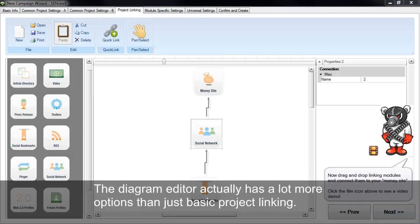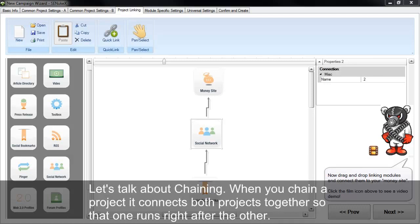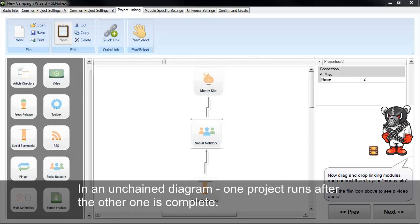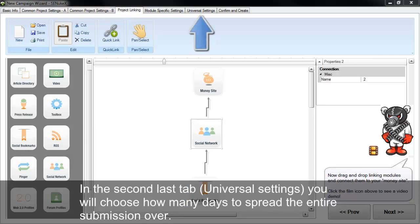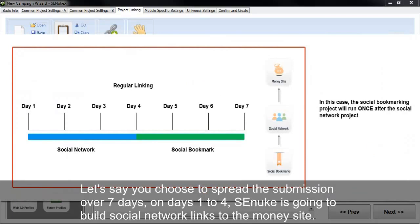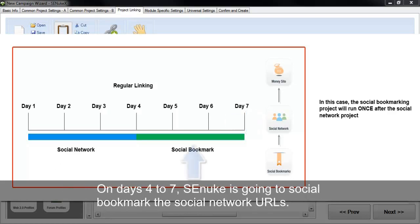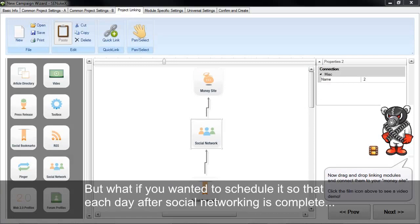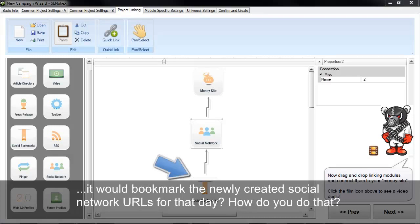The diagram editor has a lot more options than just basic project linking. Let's talk about chaining. When you chain a project, it connects both projects together so that one project runs directly after the other. In an unchained diagram, one project runs after the other is complete. In the universal settings tab, you choose how many days to spread the entire submission over. Let's say you choose seven days. On days one to four, SEONuke builds social network links to the money site. On days four to seven, SEONuke social bookmarks the social network URLs. But what if you wanted each day's social network URLs to be bookmarked that same day? That's where chaining comes in.